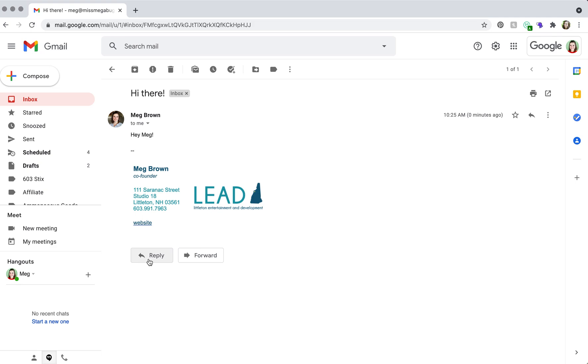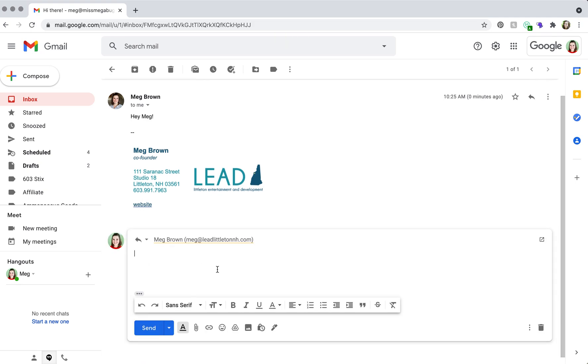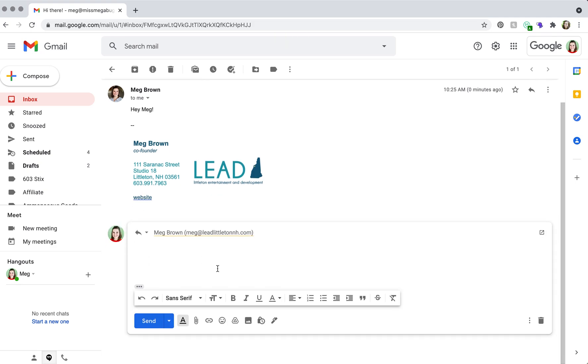And we're going to click reply. You'll notice that our signature is nowhere to be found. However, if you have a setting checked on the back end...